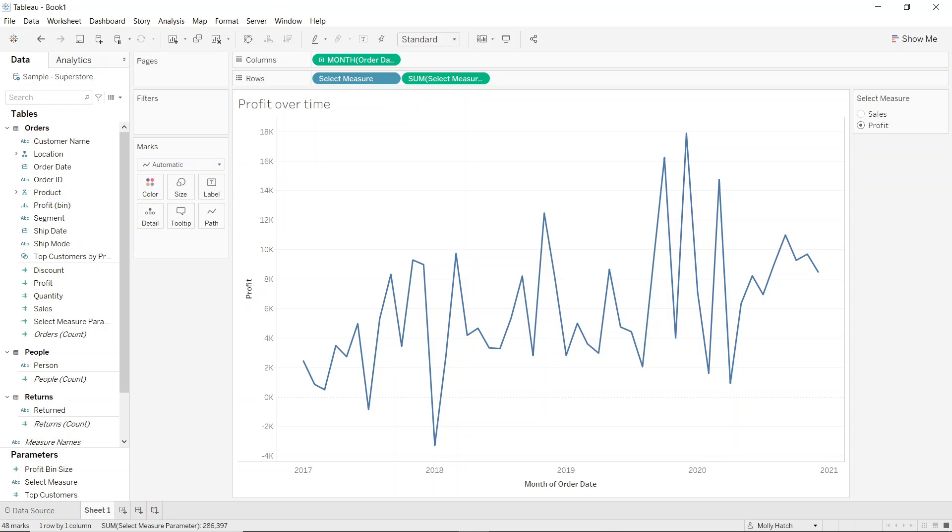Great. So that's our example finished. So now we've used different measures in this example, but you can also do this with dimensions using the same process.